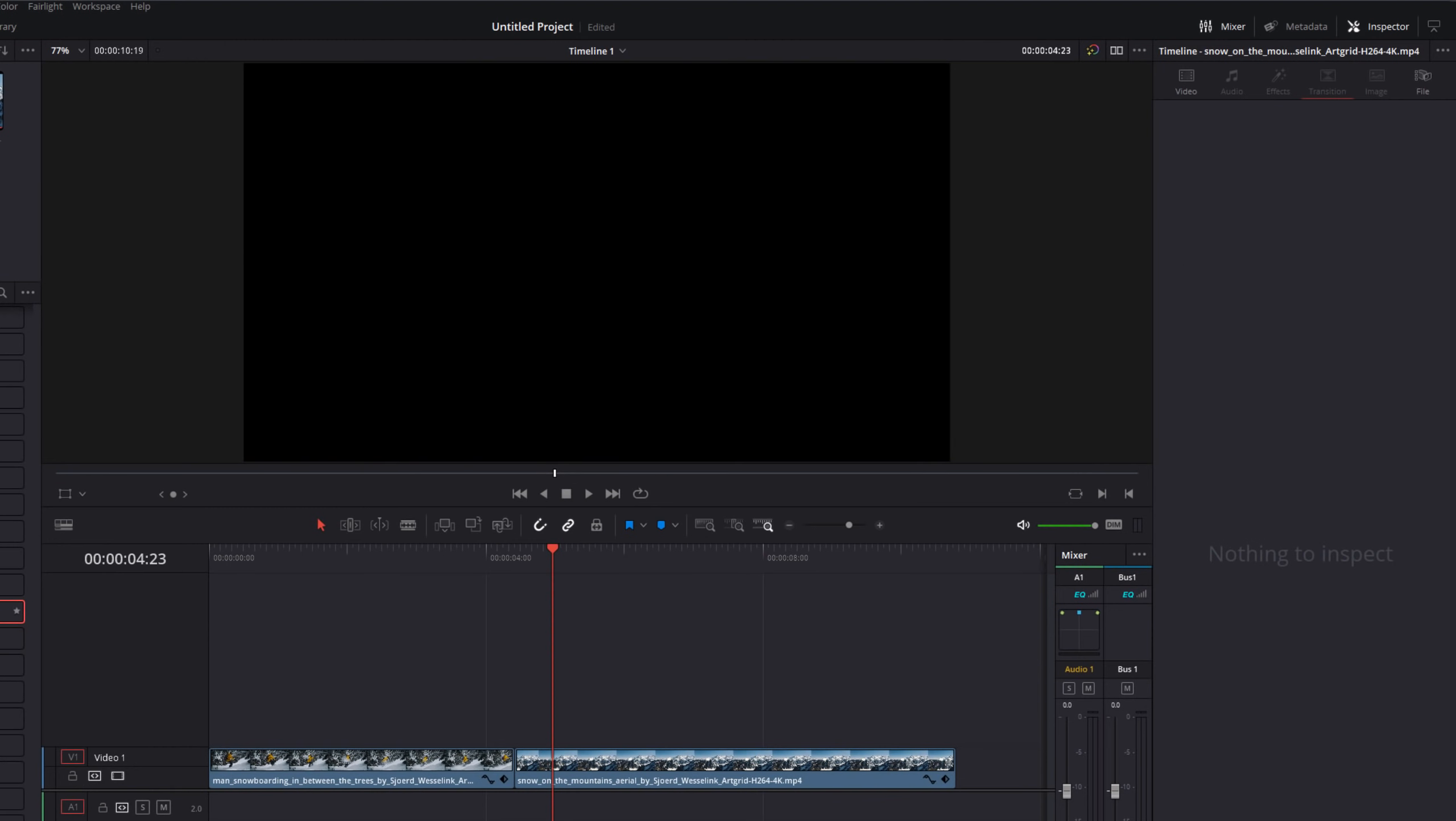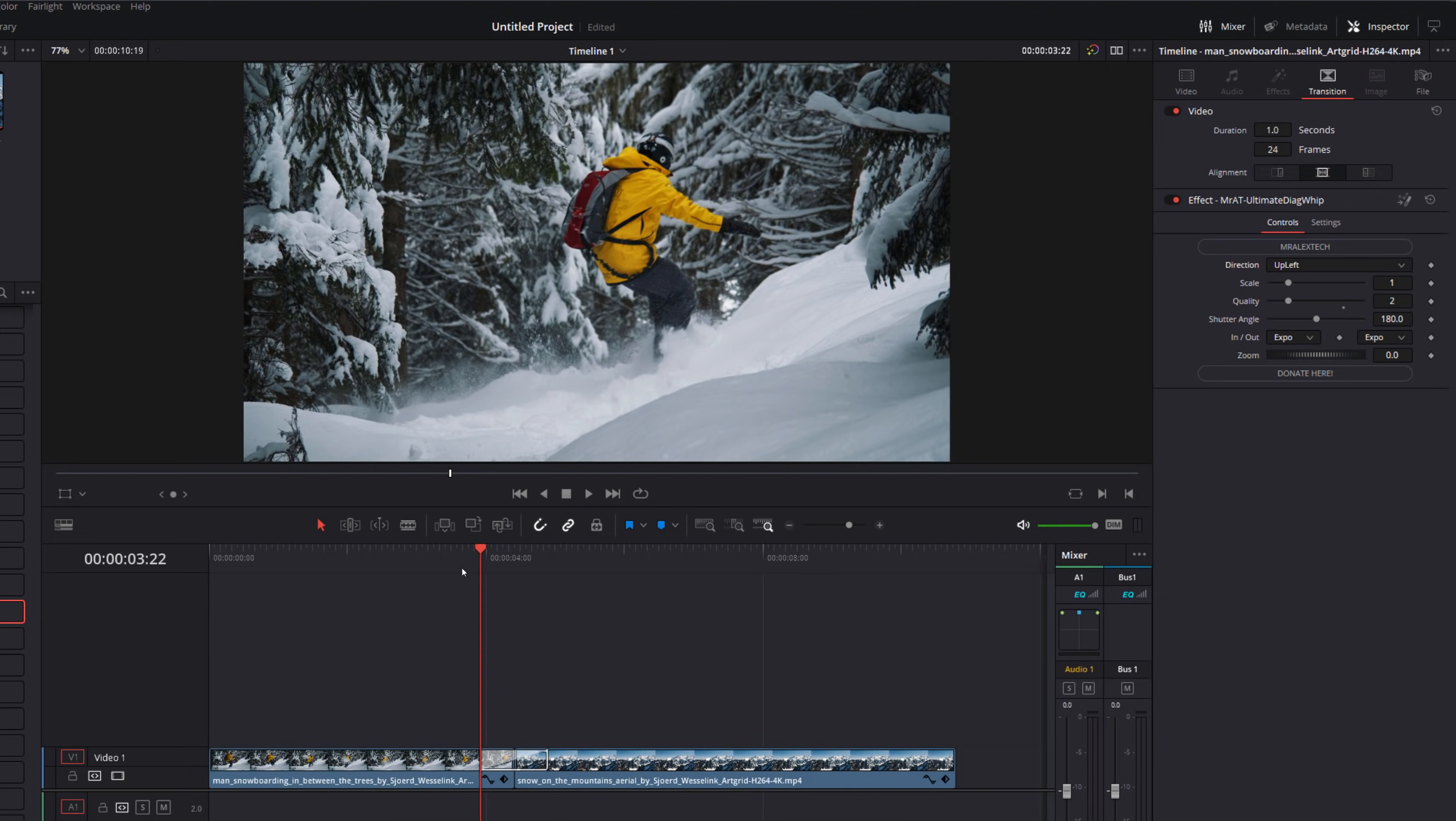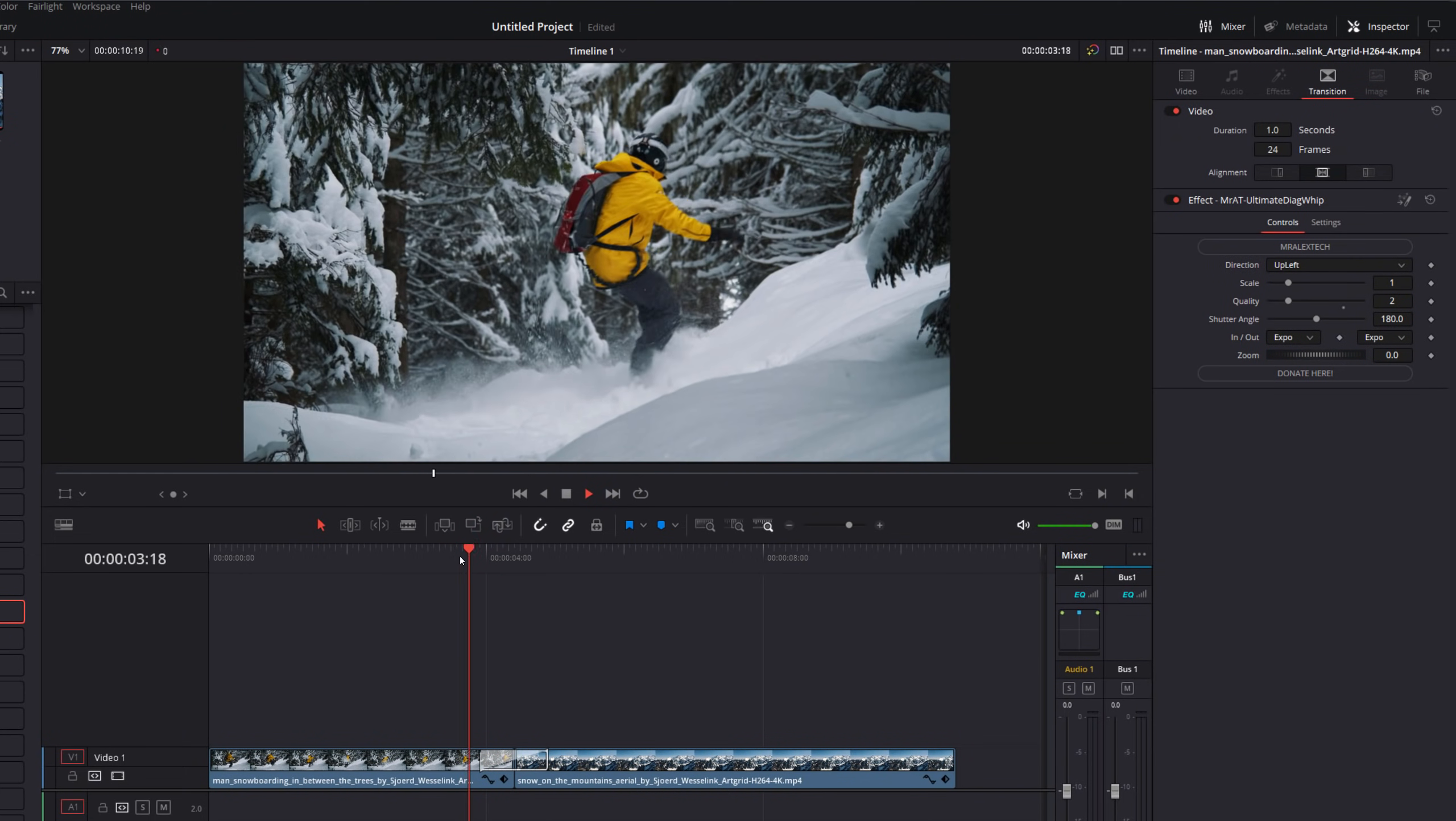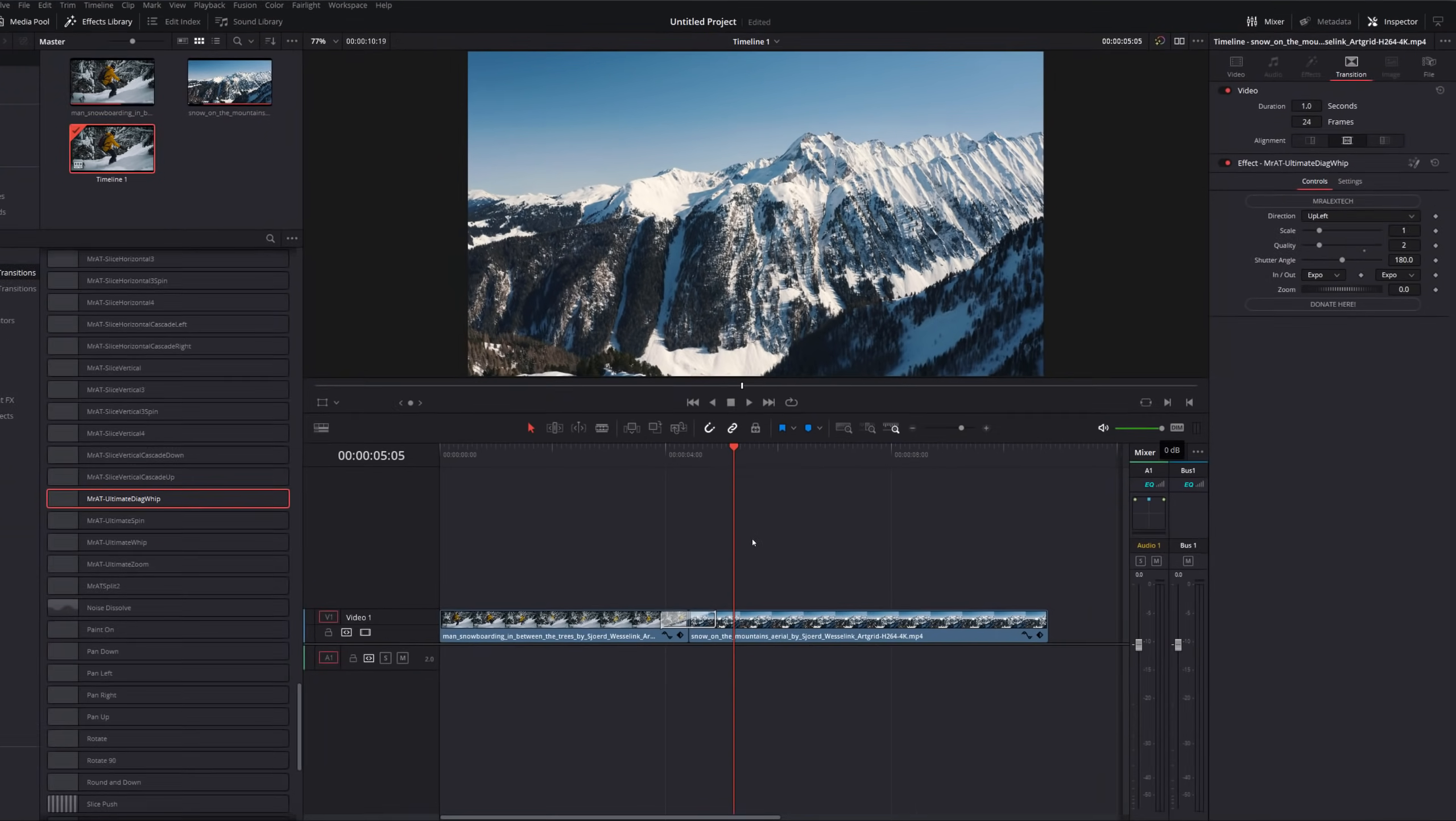And last but not least, we've got the diagonal whip, very similar to the original whip. But obviously, this time we've got upright, up left, down left and down right. So if we do up left and then hit play, we've got an up left whip style transition. And again, we've got all of the same controls we had before.